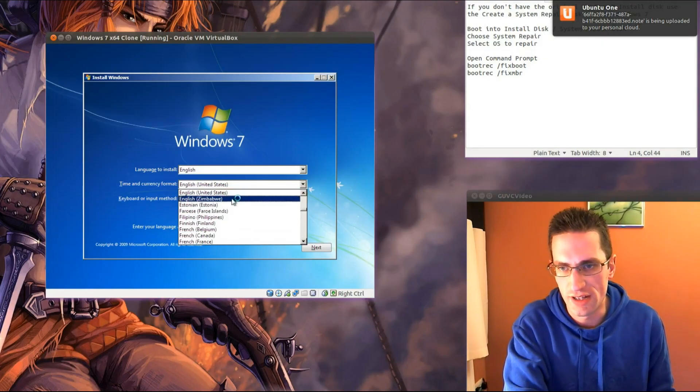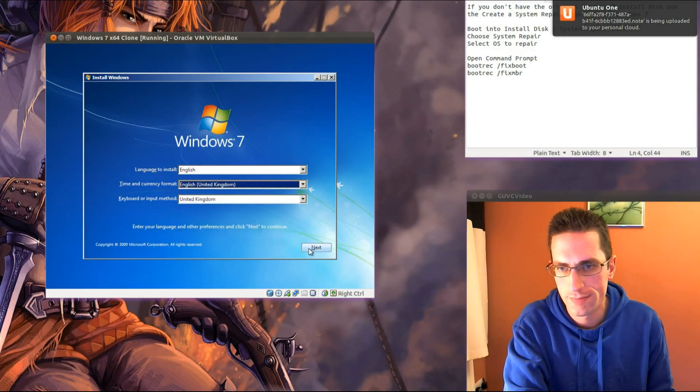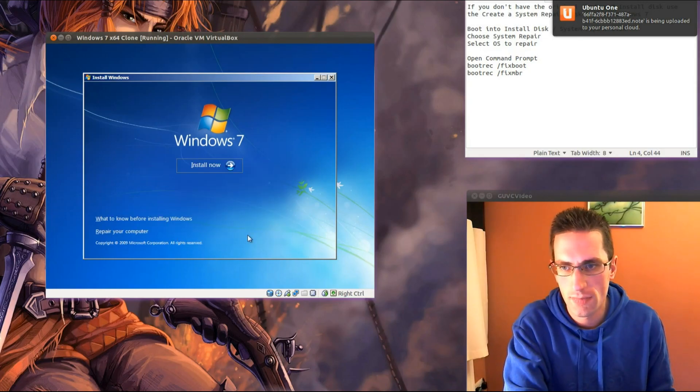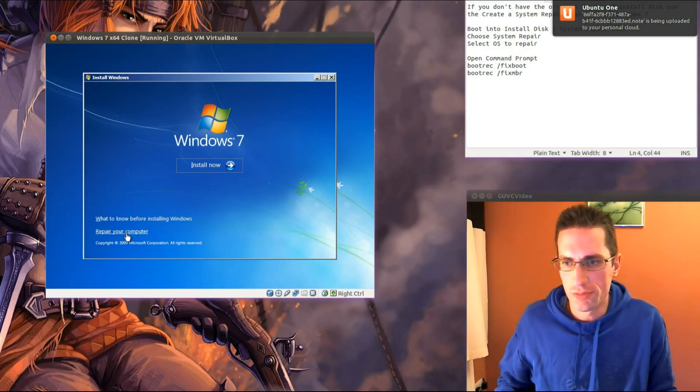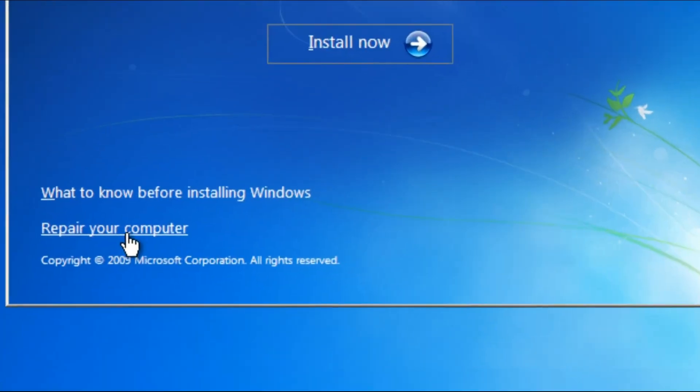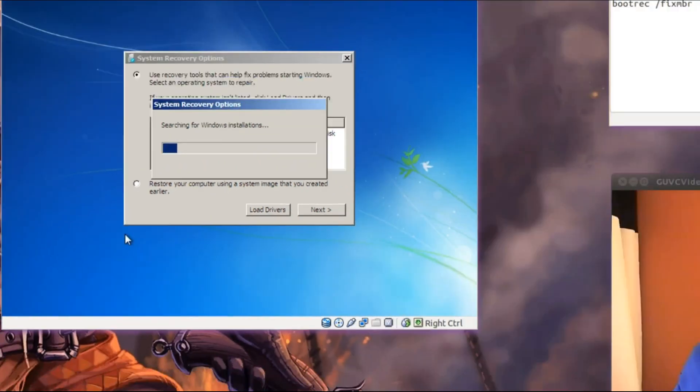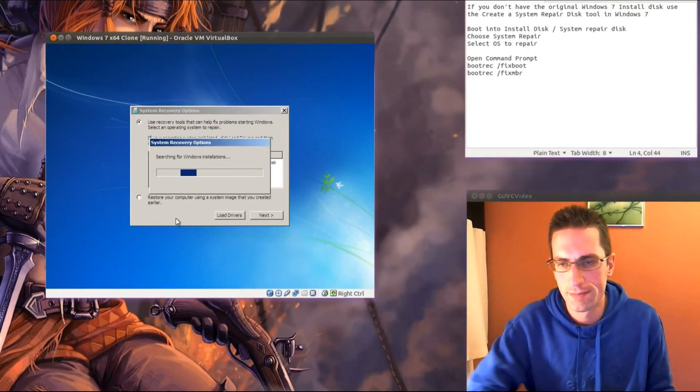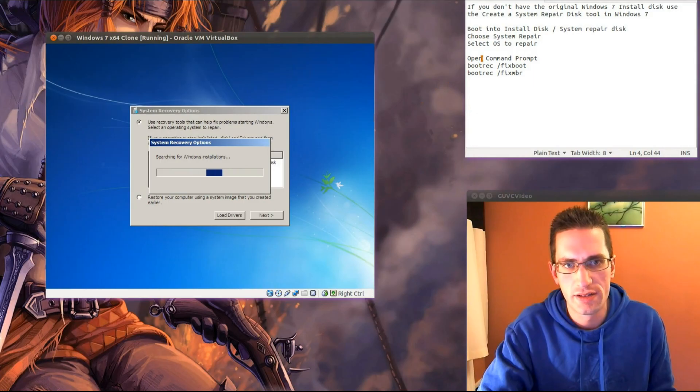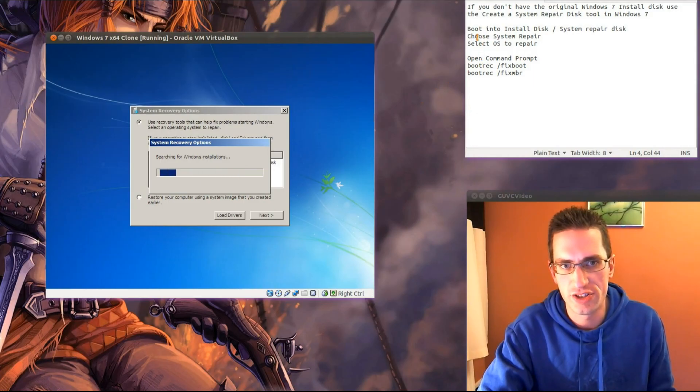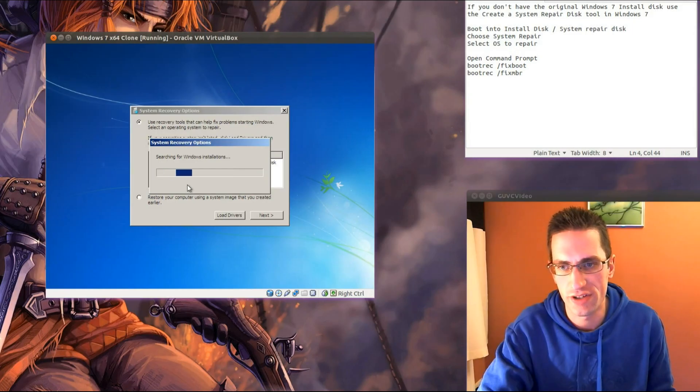Right, just choose language and we'll go for the option to repair your computer. So it's searching for your Windows installations, this is what I'm on about next, we need to choose the OS to repair. We'll select the OS to repair.